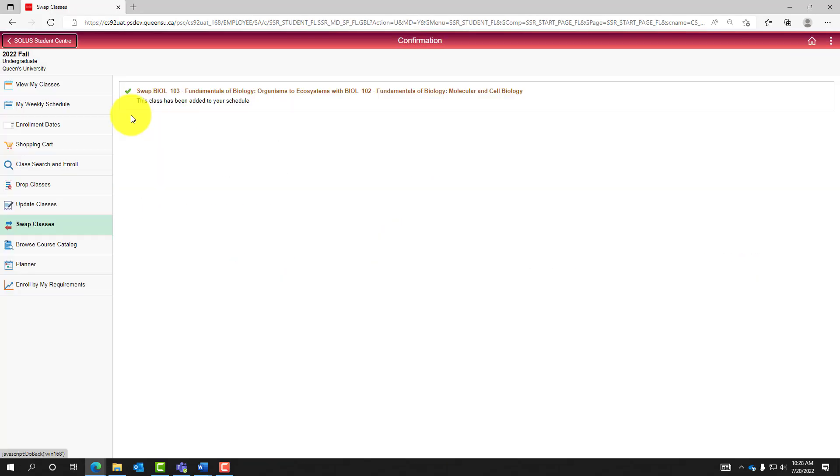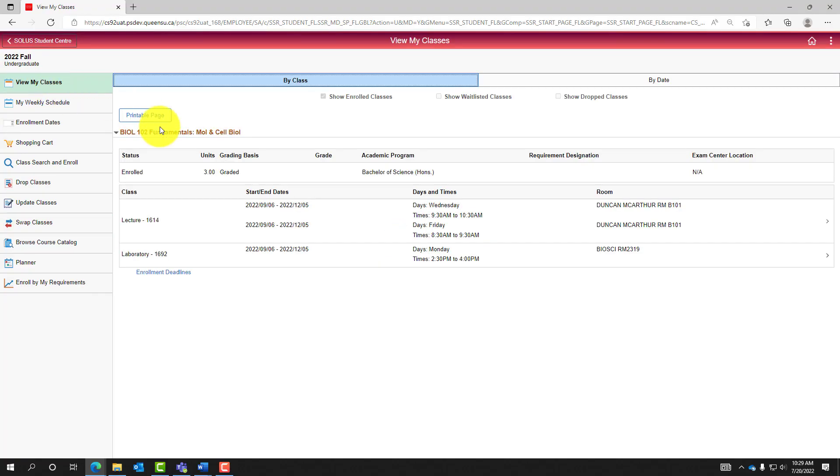This page confirms the swap has been made. Enrolled classes can also be viewed by selecting View My Classes in the left navigation menu. Here we can see the new class, Biology 102, is now stated as enrolled.